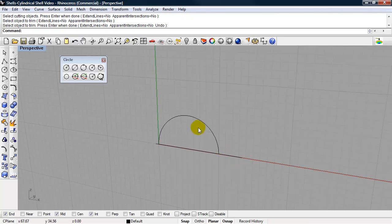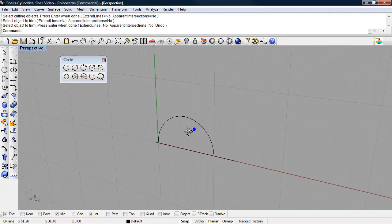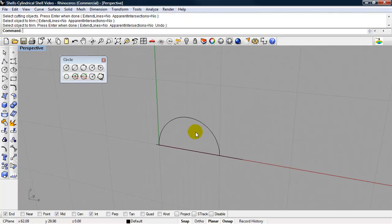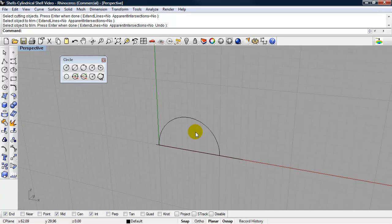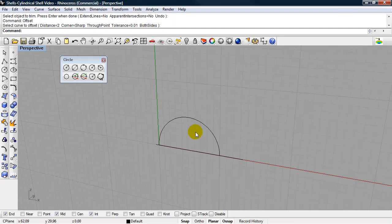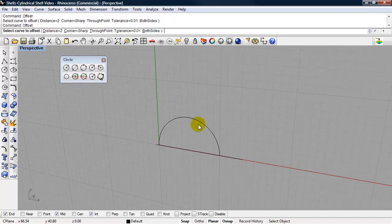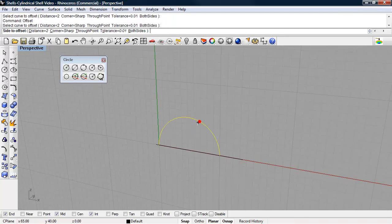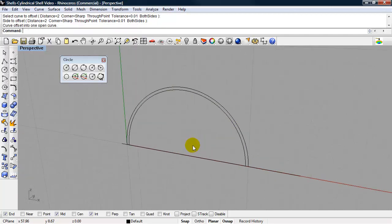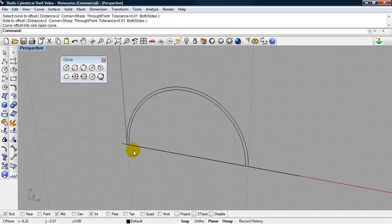Now we'll offset this half circle, which will be the thickness of our shell. And for right now, we'll just offset it two feet. What I need is a closed shape. So I can use that line we drew along the x-axis to close this shape.